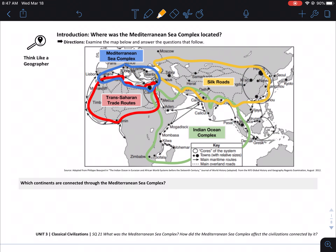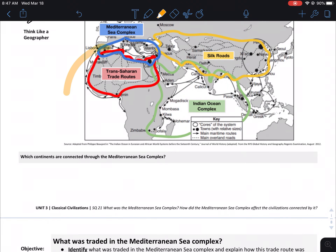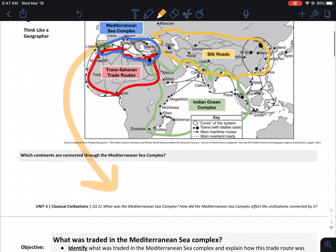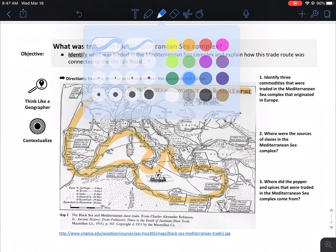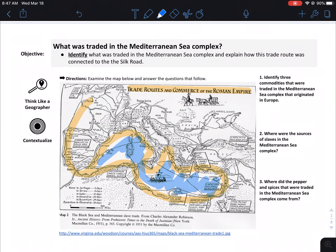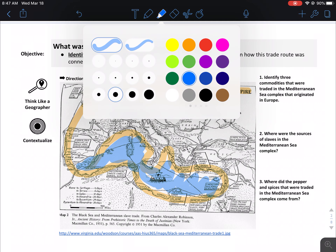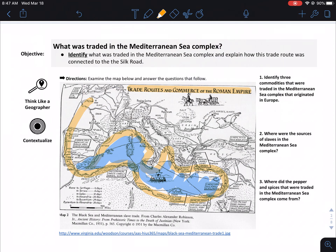This should be pretty familiar to us. In this section we're just going to talk about what continents it's connected to. The next part uses a historical map — the title is 'Trade Routes in Commerce of the Roman Empire.' Europe is right here, there's Italy, and this blue part I'm coloring in is the Mediterranean right in here.